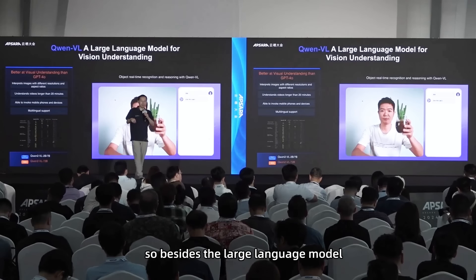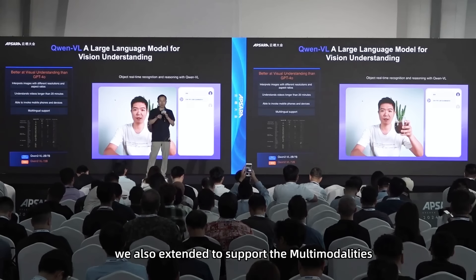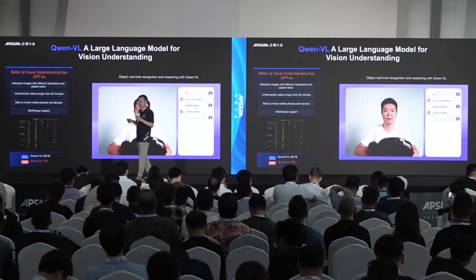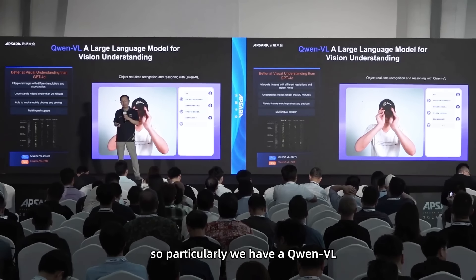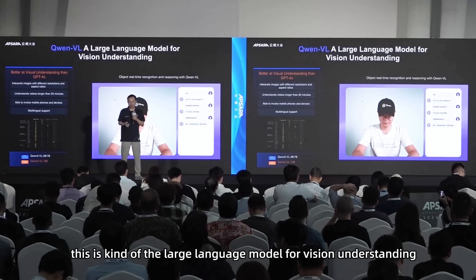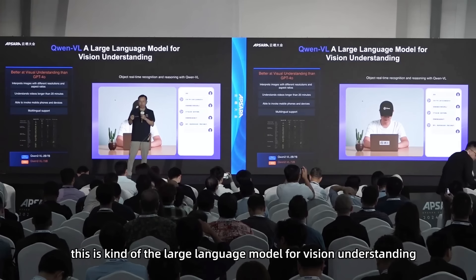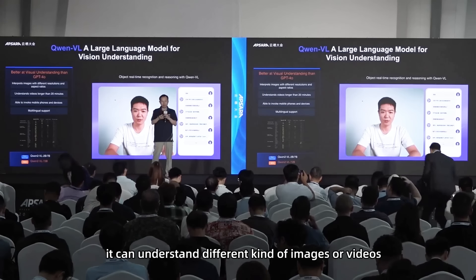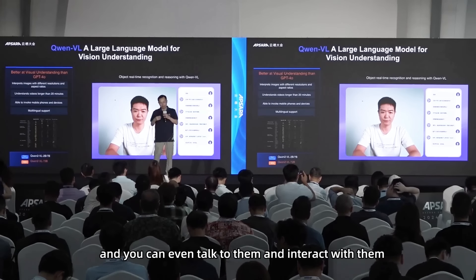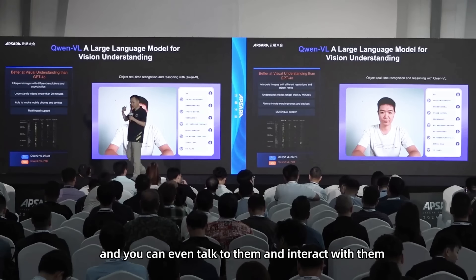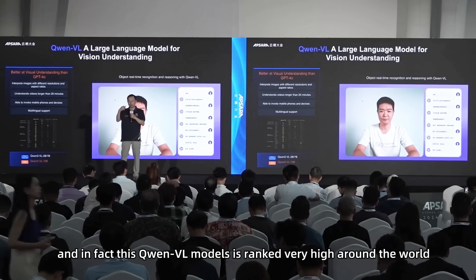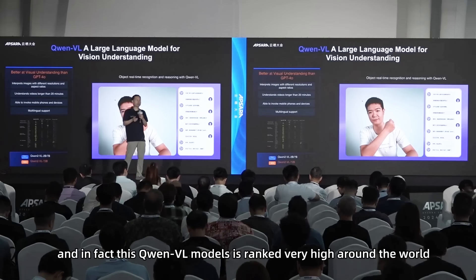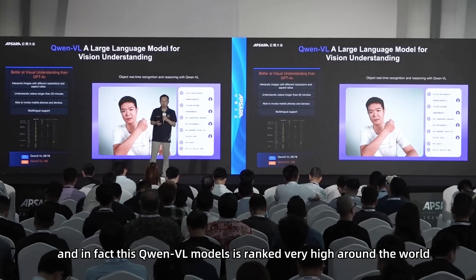Besides the large language model, we also extend it to support multi-modalities. We have Qwen VL — a large language model for vision understanding. It can understand different kinds of images or videos, and you can even talk to and interact with them. The Qwen VL model is ranked very high around the world.